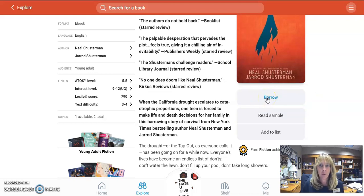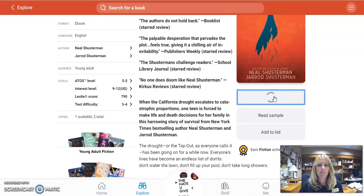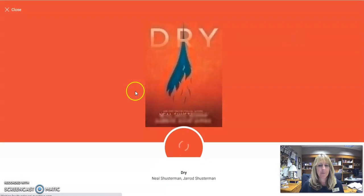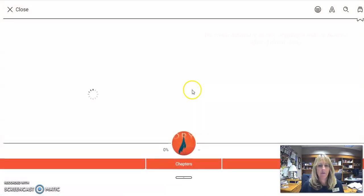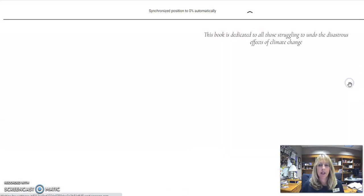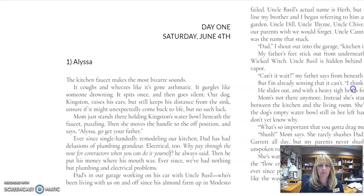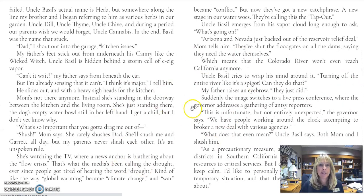You can place a hold and put your email address in and it'll send you a message when it's ready for you. But I'm going to go ahead and click on borrow. I have borrowed this book and it automatically opens up and it should be ready for me to start clicking on it. So that is how that works.